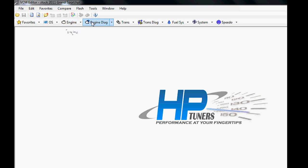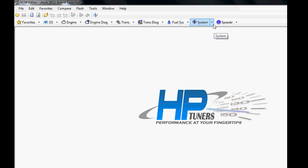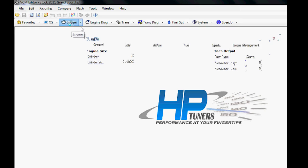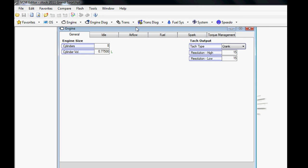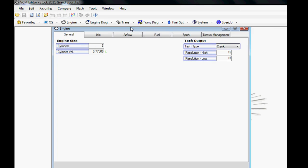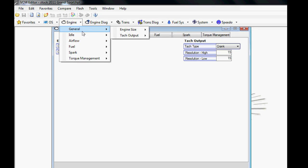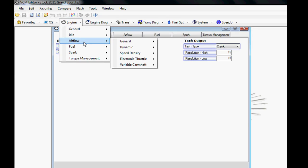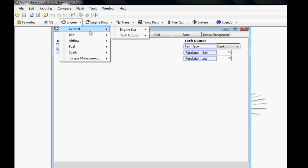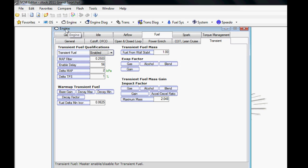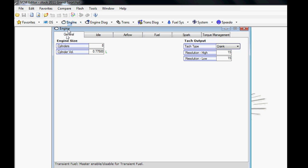Now we can talk about how the VCM Editor is laid out. We've downloaded our file and now we can see the layout is based on Engine, Transmission, Fuel, System, and then we have other things like fans and speedometer changes. Most of what you'll be doing is in the first three here. I like to click straight on Engine so you can see the entire layout.